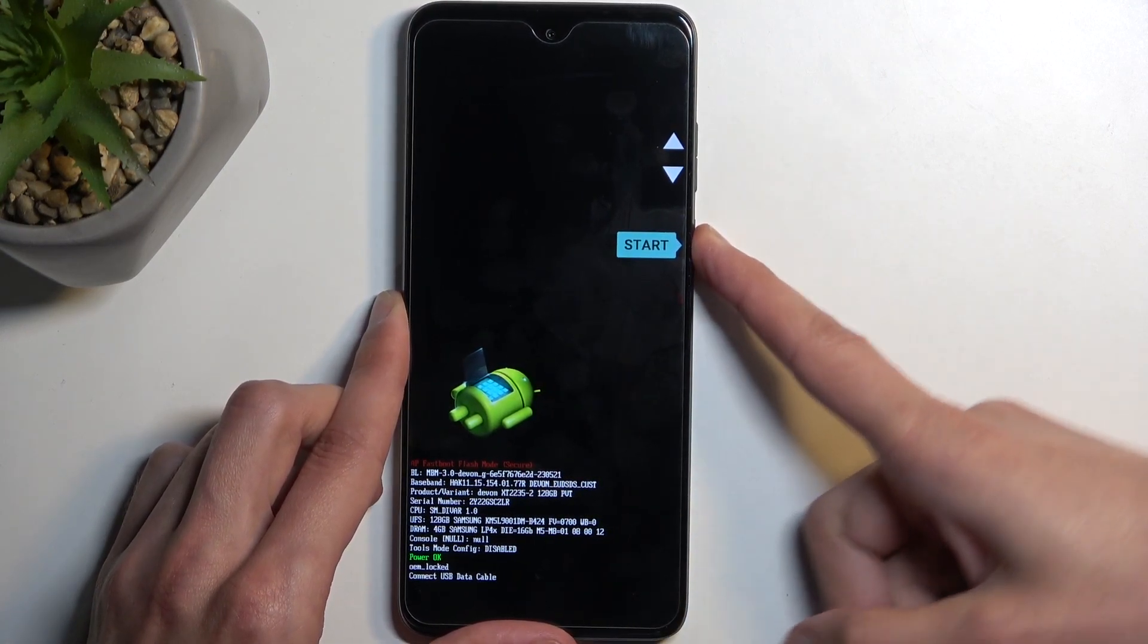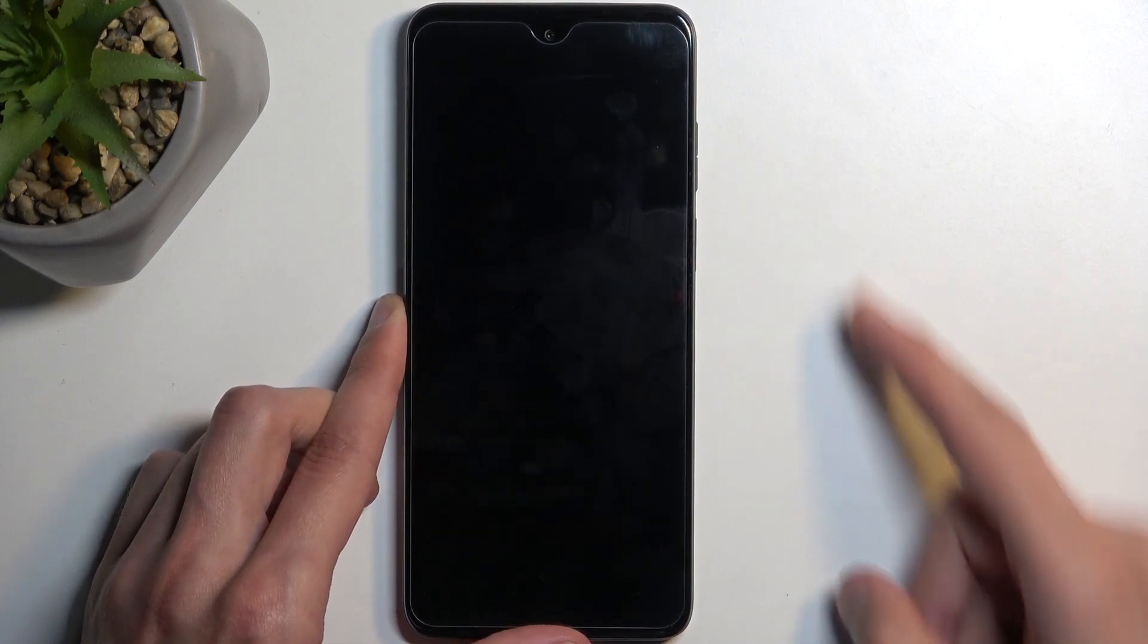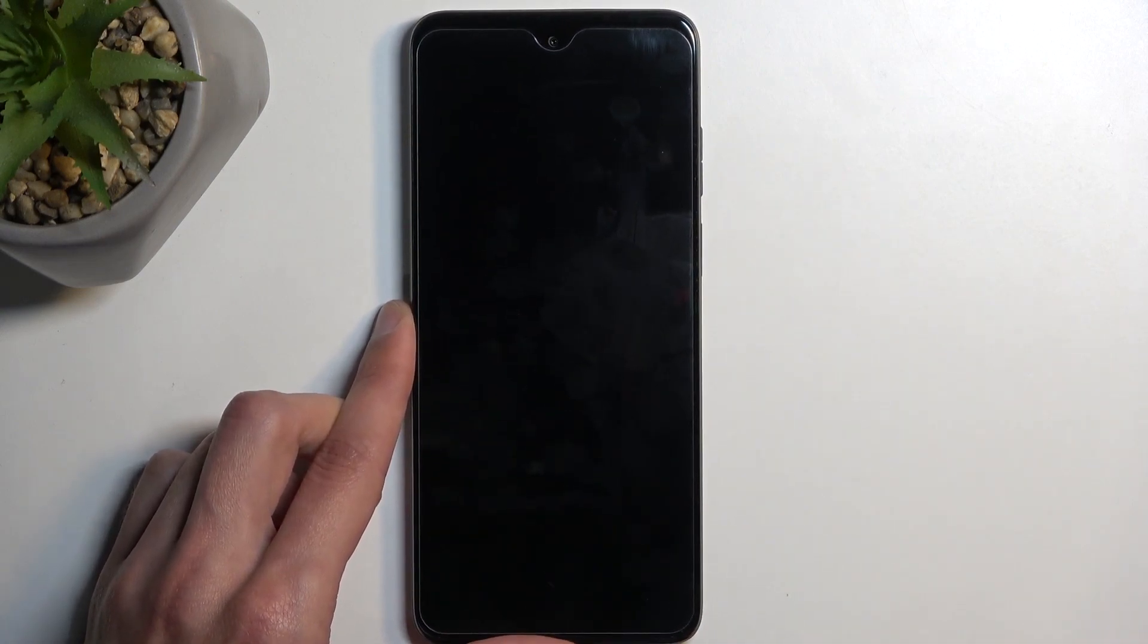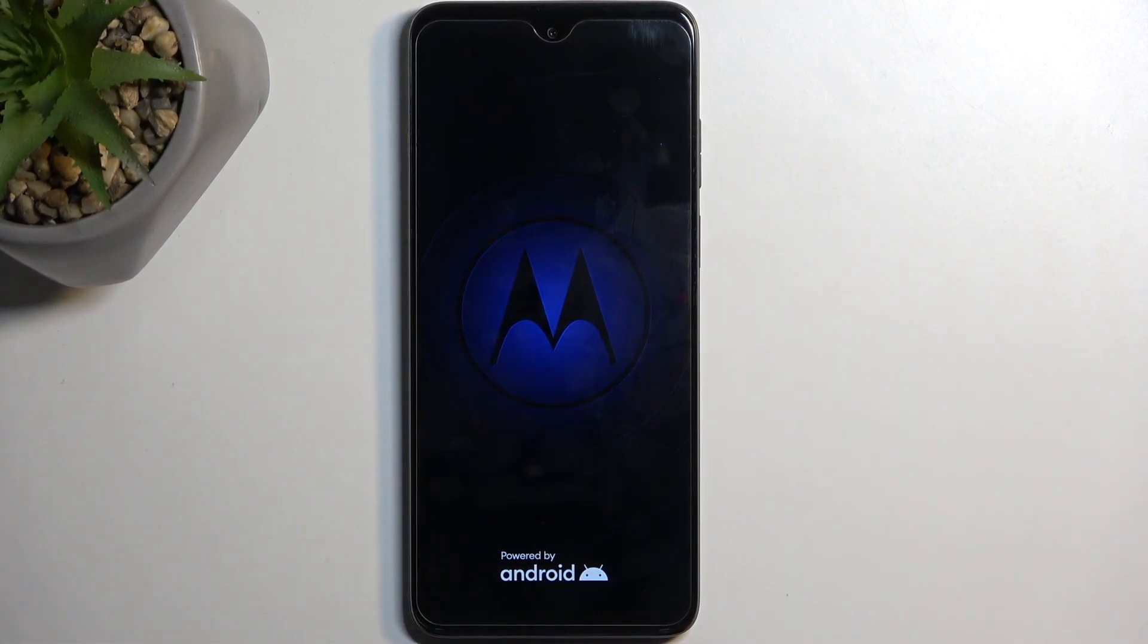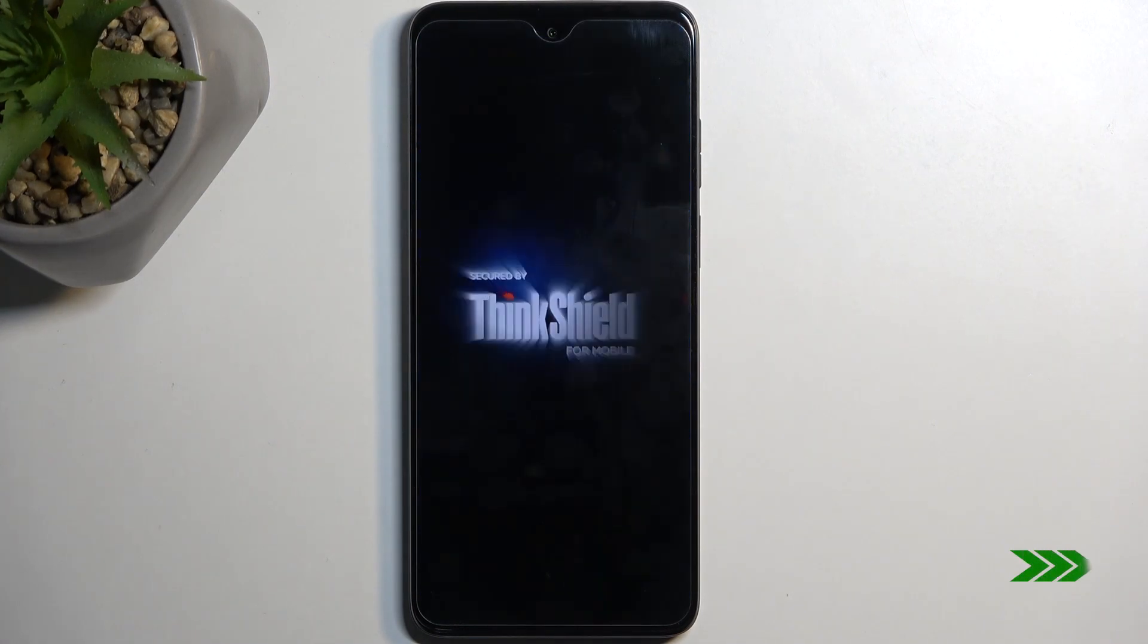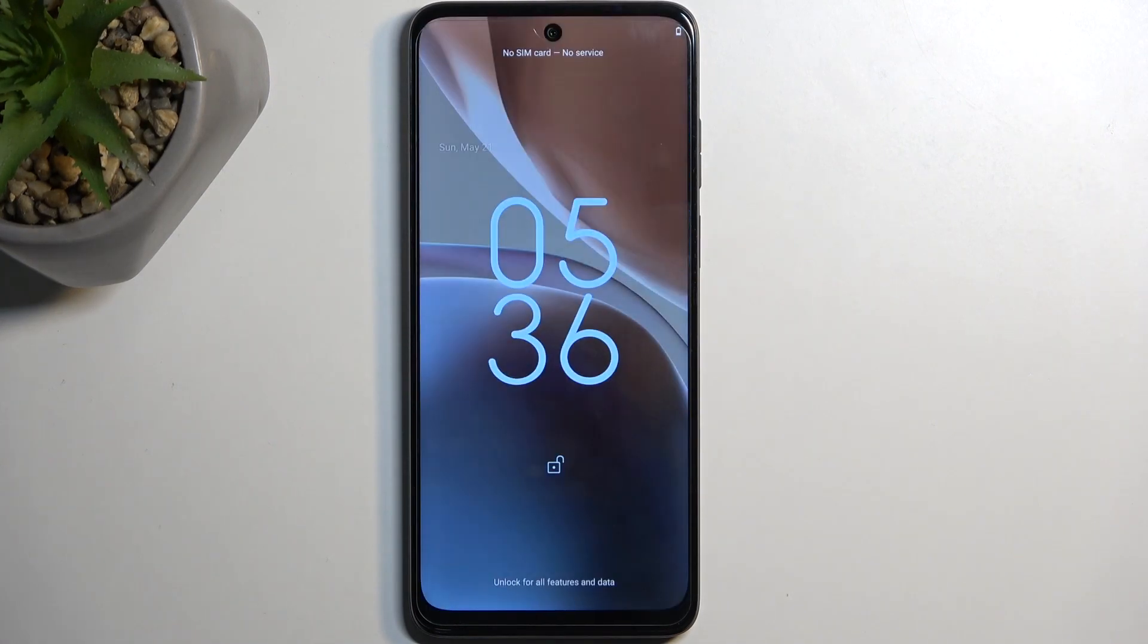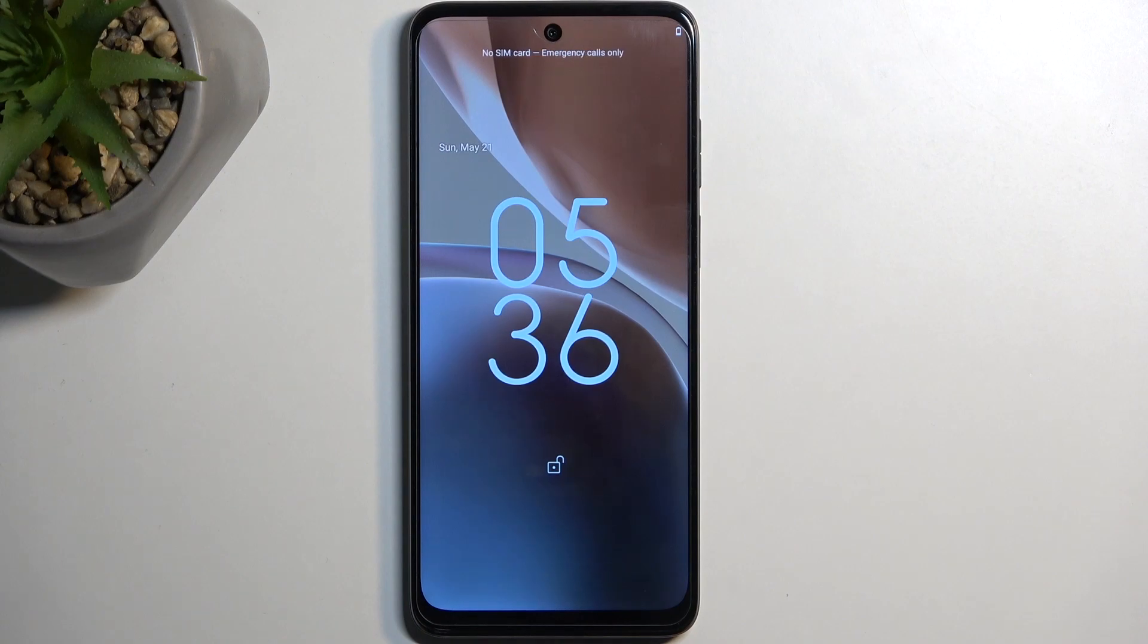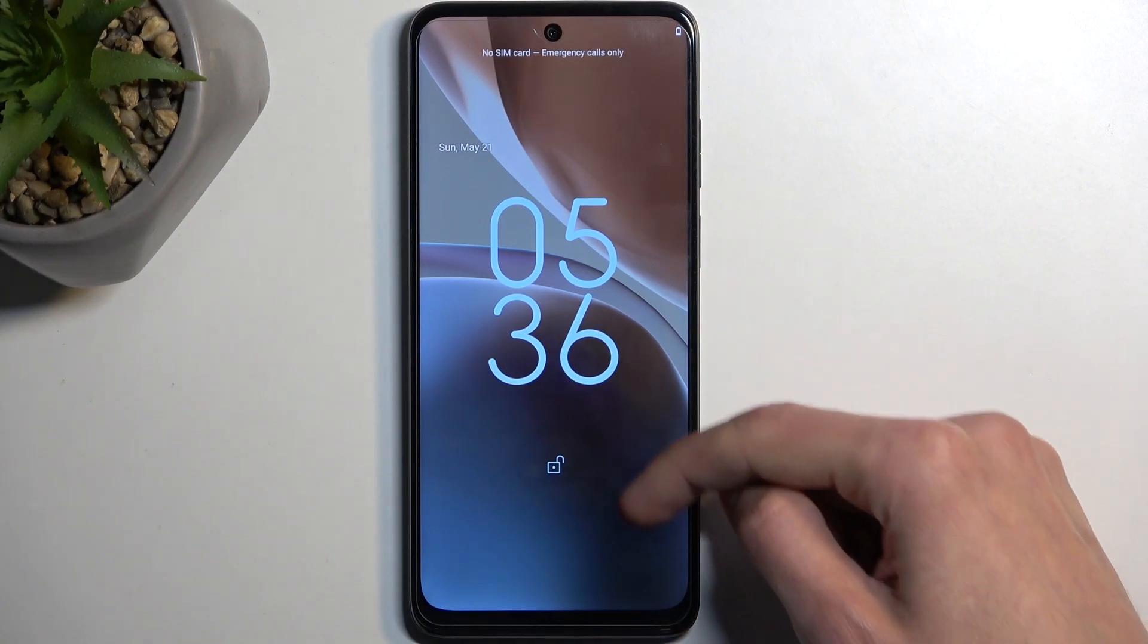Confirm it using power button and this will now boot the device into Android. Hello Moto. And there we go.